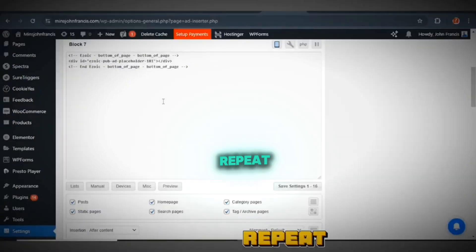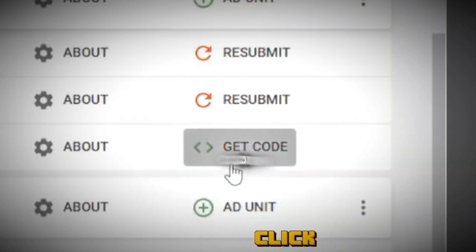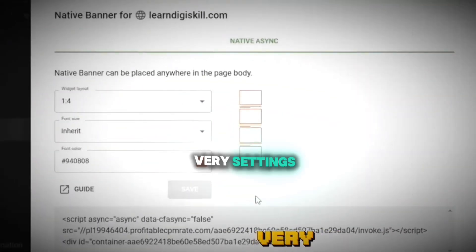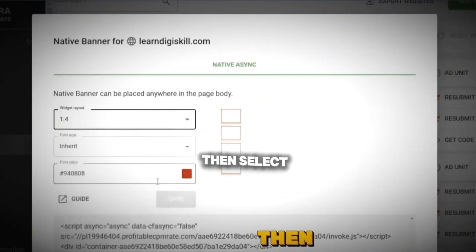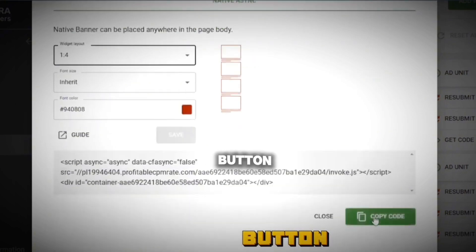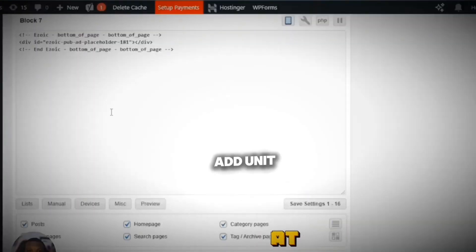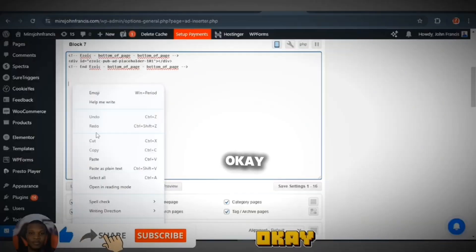This is the work of your developer — if my team are building your website they will do this for you. Go ahead and click on the 'Get Code' button. Then customize the settings; I like to use the 1-to-4 ratio. Select your theme color — my team color is red — then click Save, click Copy, come back to your ad unit, and paste it right here.